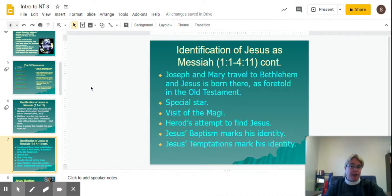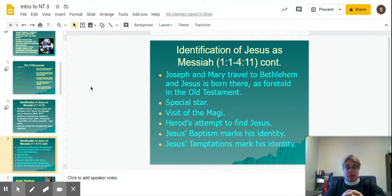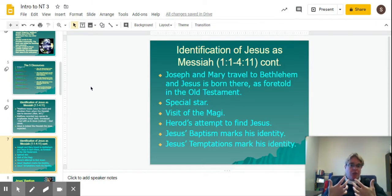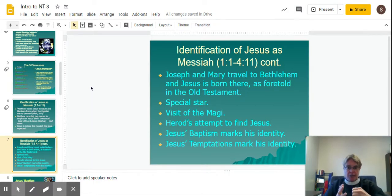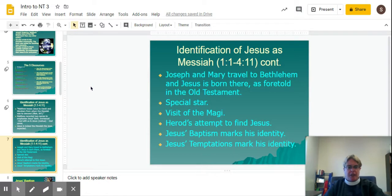Joseph and Mary travel to Bethlehem and Jesus is born there, which is foretold in the Old Testament. We have the special star, the visit of the Magi, and Herod's attempt to find Jesus — he wouldn't be attempting to find Jesus if he wasn't the Messiah. Then we look to Jesus' baptism, which also marks his identity. His baptism marks Jesus as Messiah, and the temptations also mark his identity as Messiah, because why would Satan bother tempting him if he wasn't the Son of God?